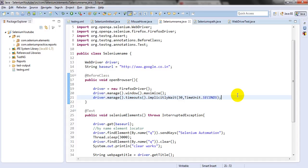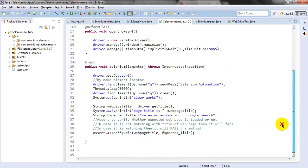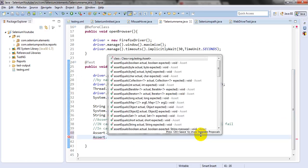Whether it passes or fails, you can know how many test cases are passed and how many are failed. When it comes to those verification points, you have to use Assert. If you click on Assert, you can see it is showing a number of methods.